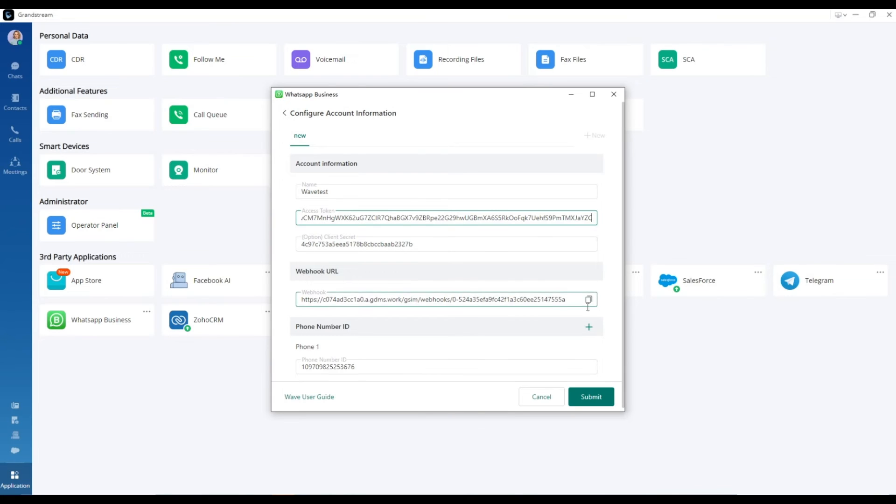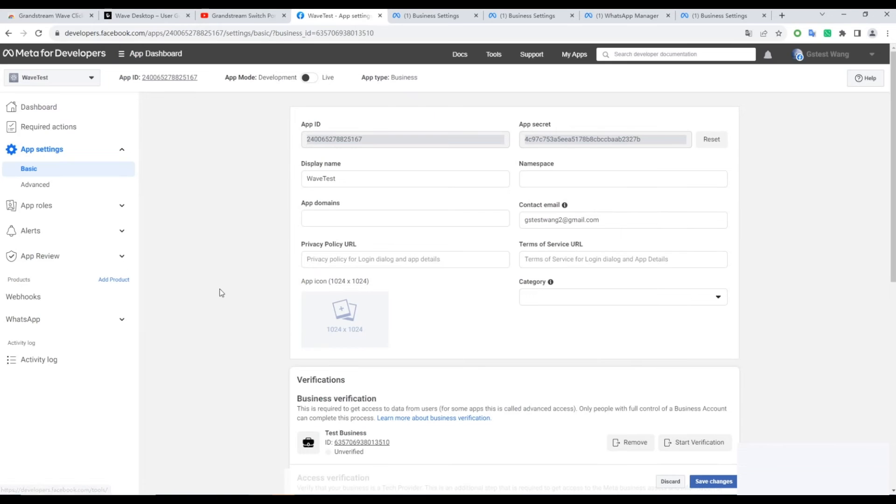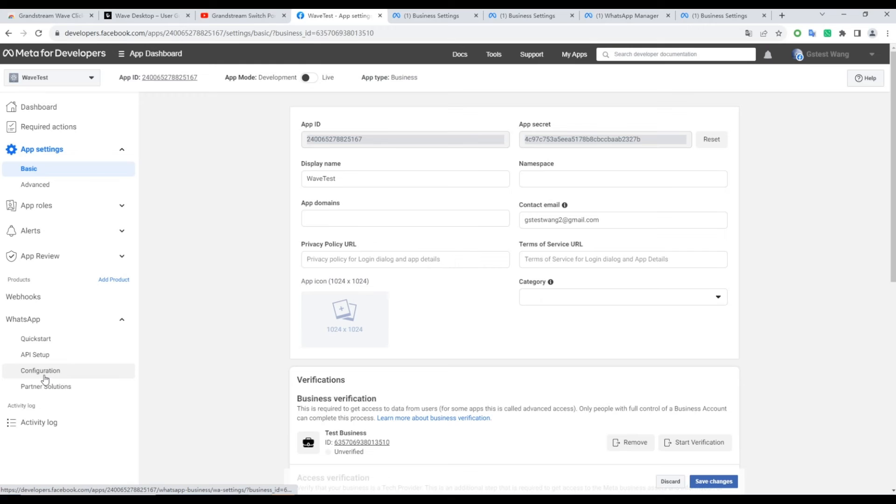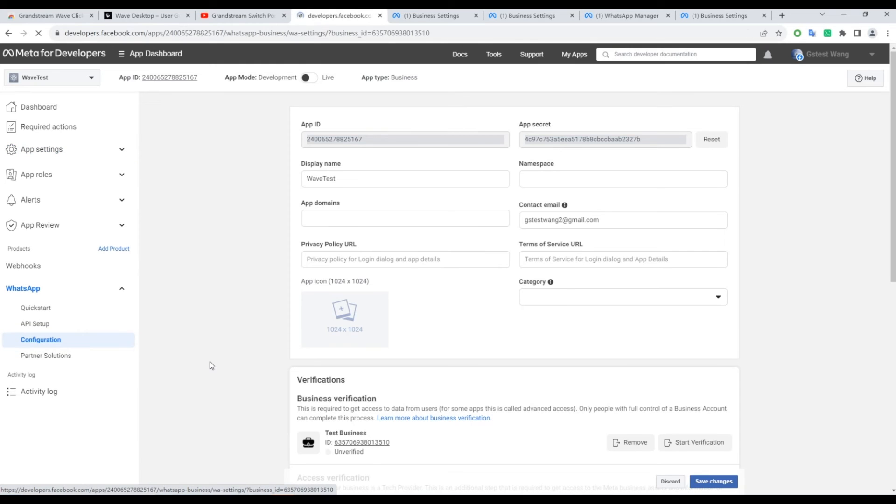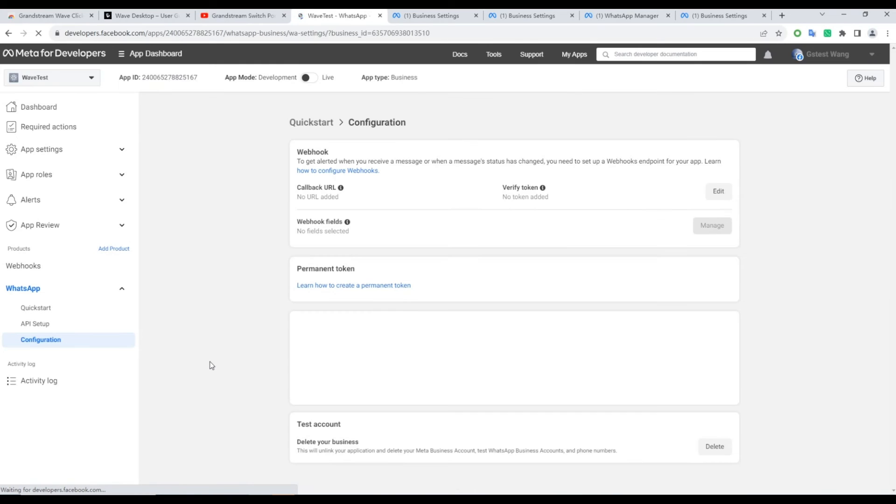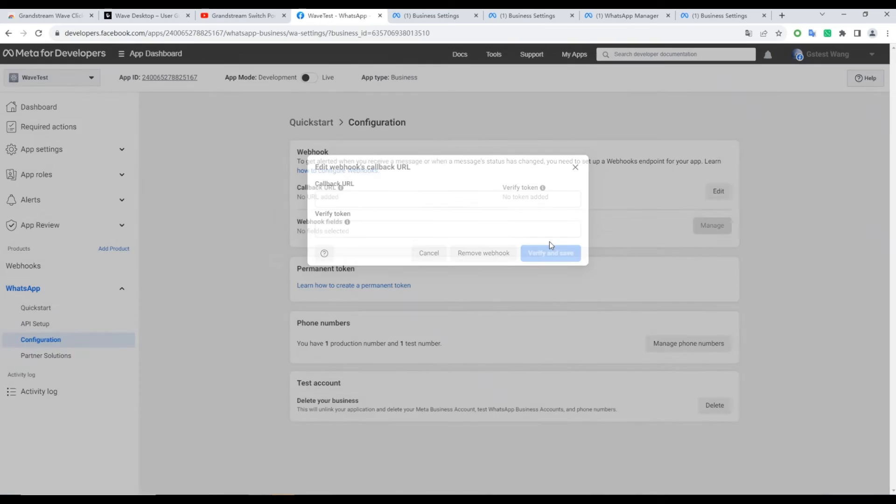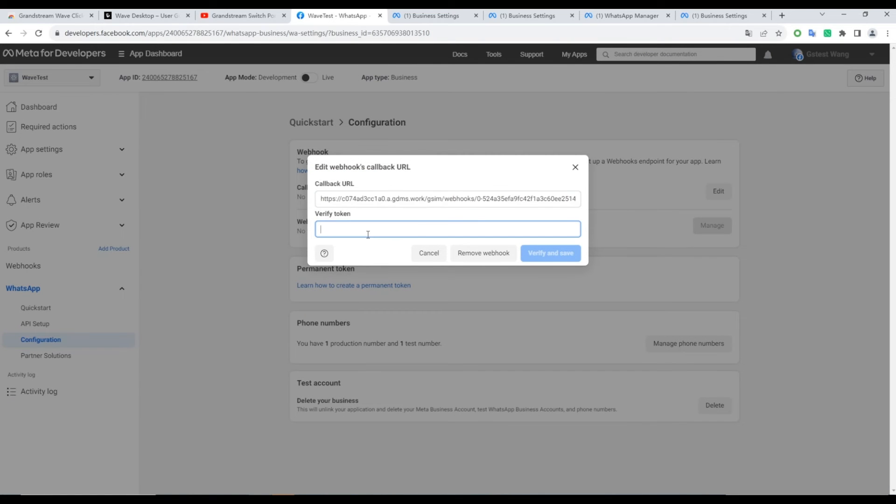Next, copy the Webhook URL from the Add and Configuration page. Head to the Meta for Developers platform on Facebook, navigate to WhatsApp, and click on Configuration. Select Edit, then paste the Webhook URL into the Callback URL field.